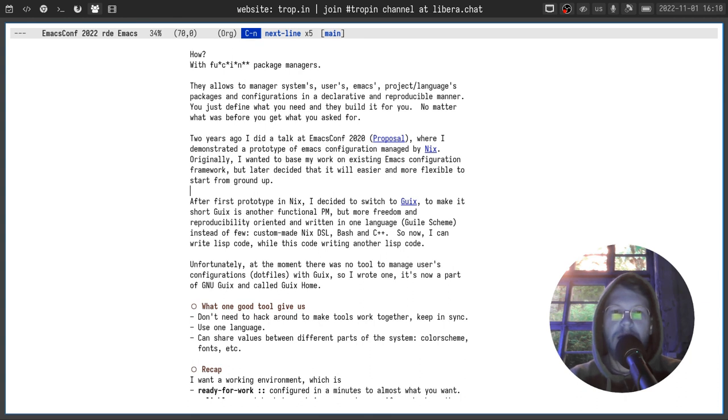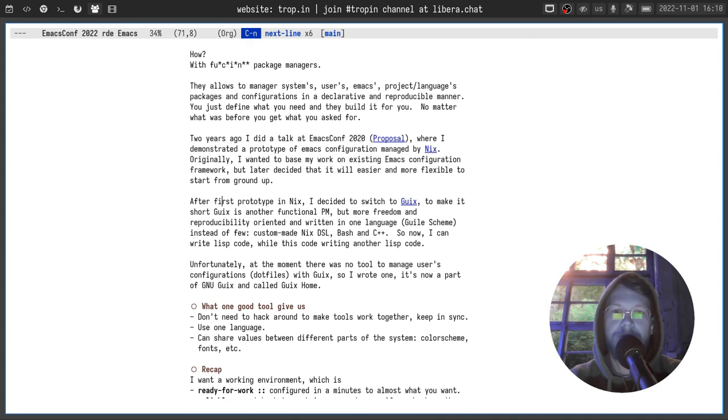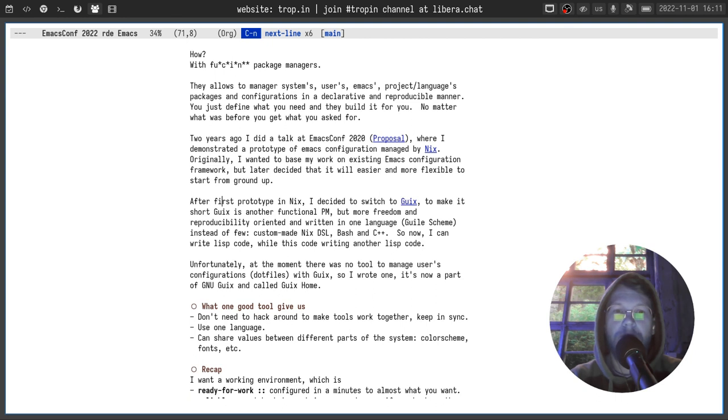After first prototype in Nix I decided to switch to Guix to make it short. Guix is another functional package manager. But more freedom and reproducibility oriented. And written in only one language, Guile Scheme, instead of a few: custom Nix DSL, Bash and C++.